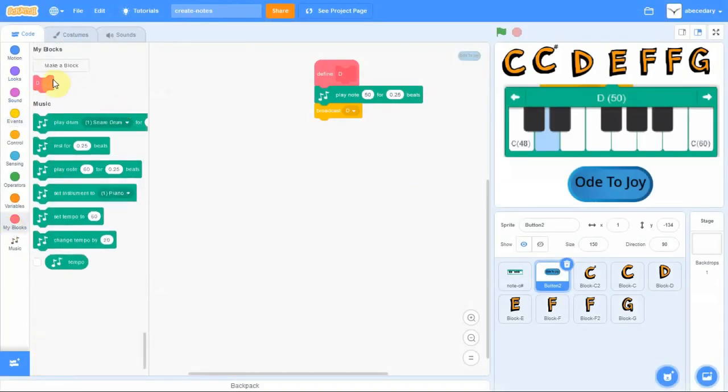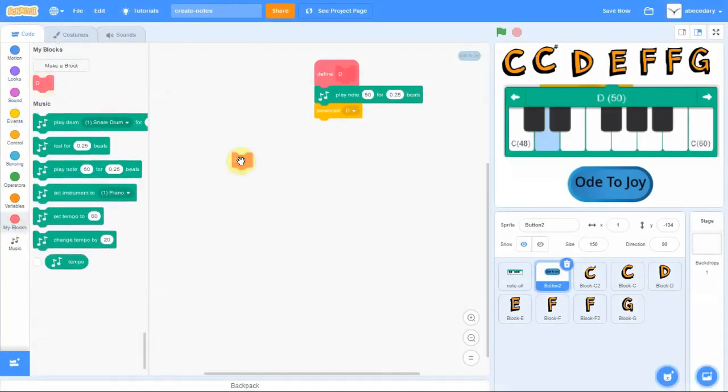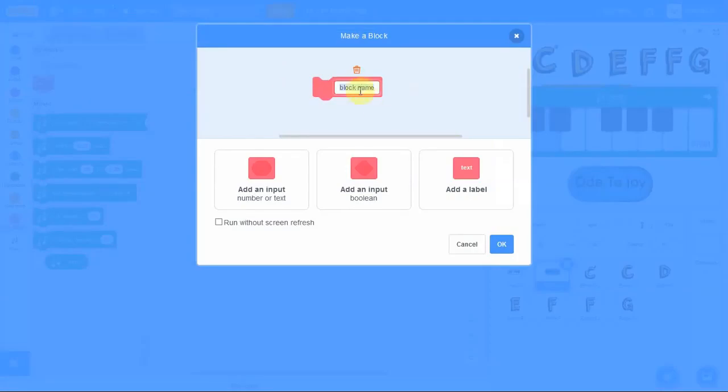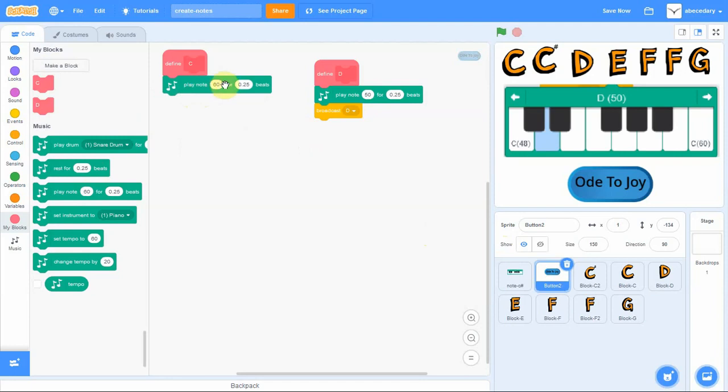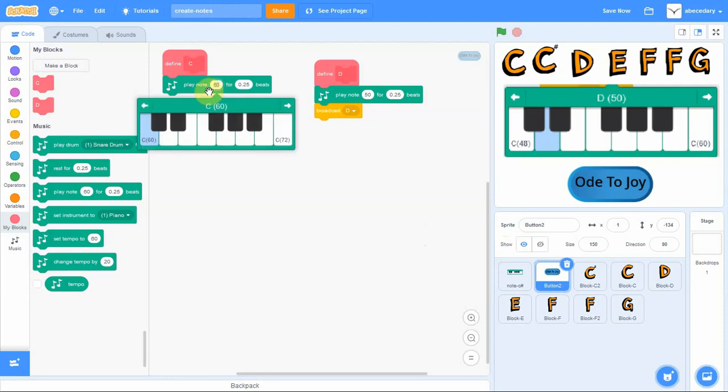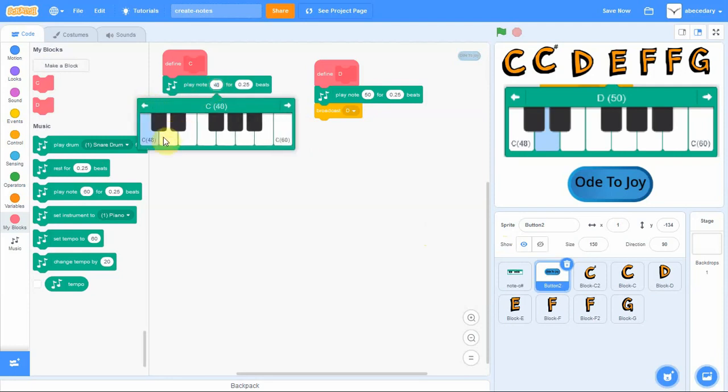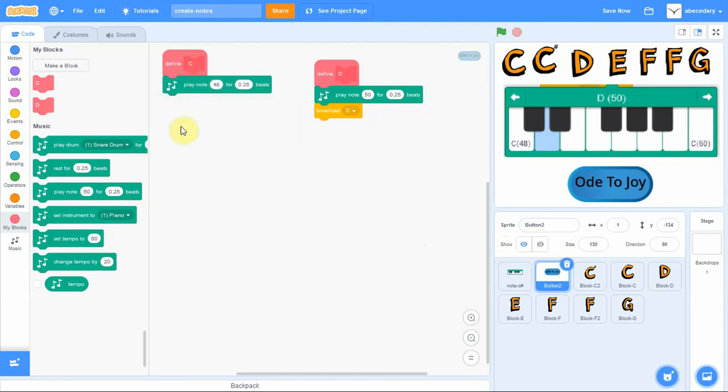We have now defined the D note and it's time now to create the other notes. We will start by creating a new my block, a subroutine, and this time we will create the defined the note C. Once you've gone to my block and you've created the C, you find the note.